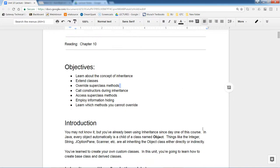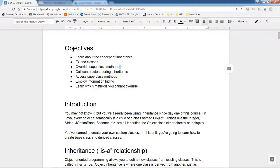Inheritance — you may not know it yet, but you've already used it from the first day of class. Everything in Java is a special class inherited from the Object class, which is the main class inherited by all other subclasses. When you write your own class, it is automatically inherited from the Object class. Things like String, JOptionPane, Scanner, and Integer are all part of the Object class.